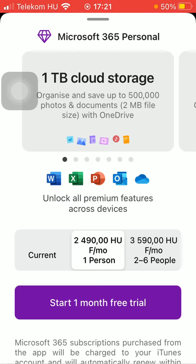And if you are convinced and you would like to purchase this pack, click on 'Start one month free trial' in order to start your one month free period, so that you can test whether you like this premium or not.